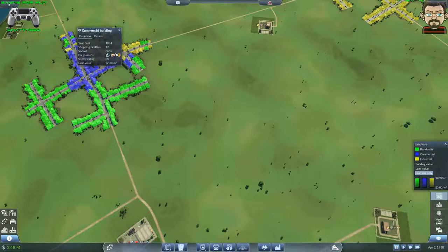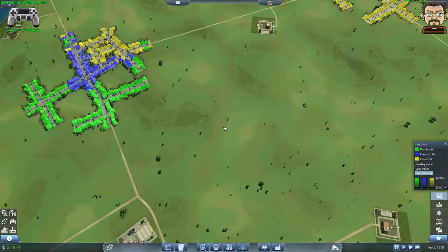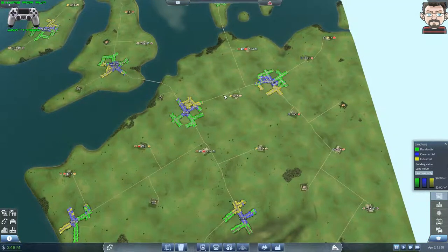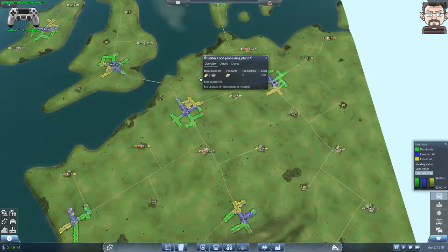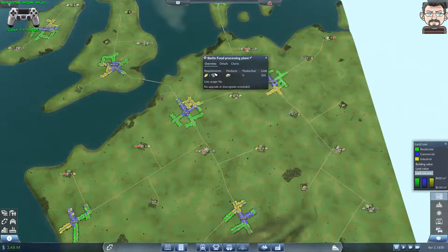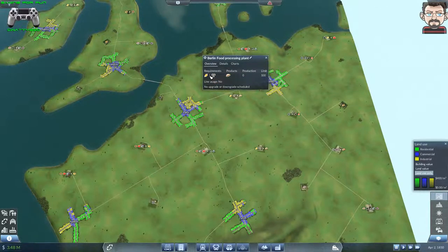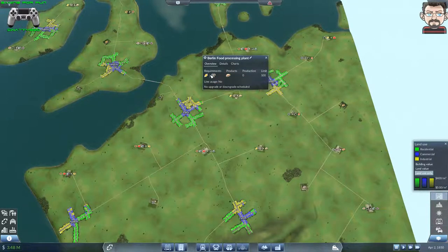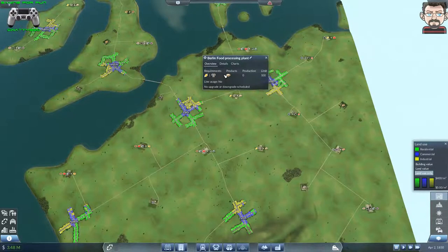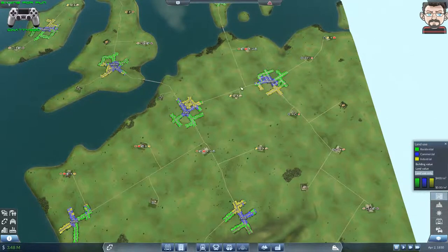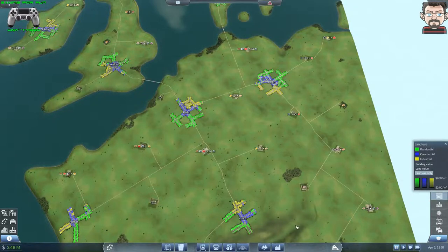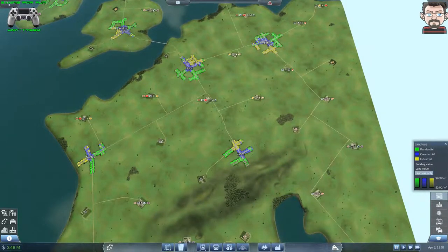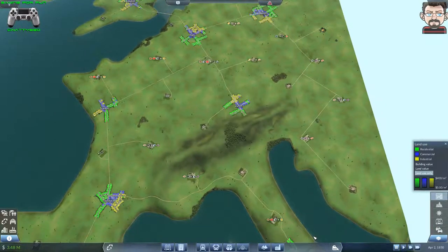You provide tools and commercial can grow. There's food as well. We have a food processing plant which requires grain and livestock, or grain or livestock—that's an OR symbol—to produce food.